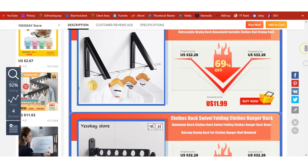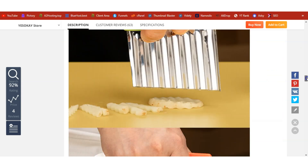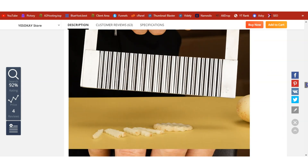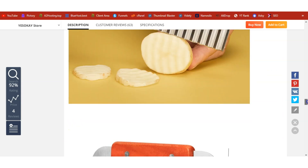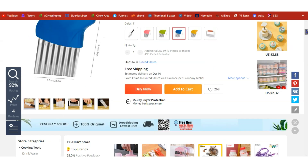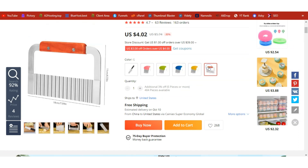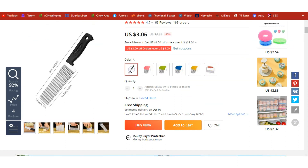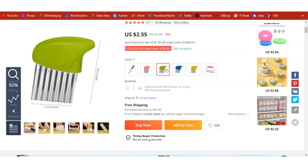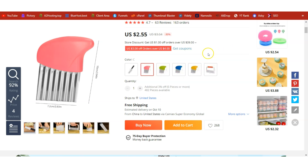Let's have a quick look at the product, then we can start our dropshipping process. Here are the various pricing options — there's one at $4 and also $3.06, but on average it's $2.55, so this is what I use in our profit calculator.